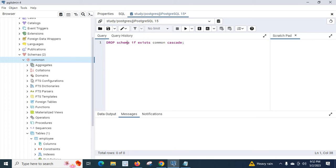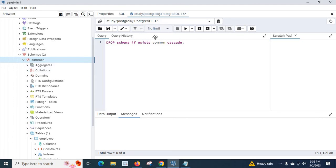Let me explain this query. DROP SCHEMA tells PostgreSQL to drop the schema. IF EXISTS means we only drop it if the common schema exists. Using CASCADE, it will delete the schema entirely — even if there are procedures, tables, or any other database objects inside that schema.